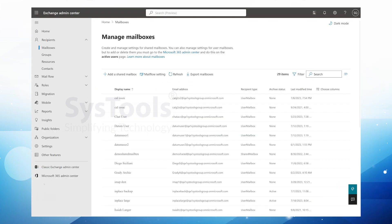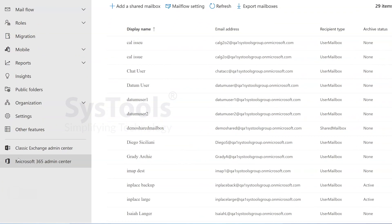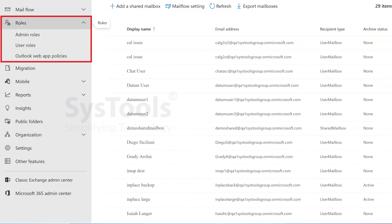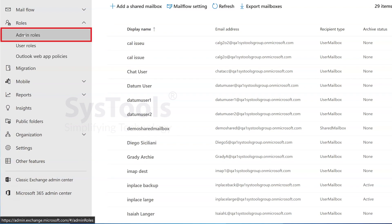In the Exchange Admin Center, locate the left side panel and expand the Roles drop-down menu. From there, click on Admin Roles.